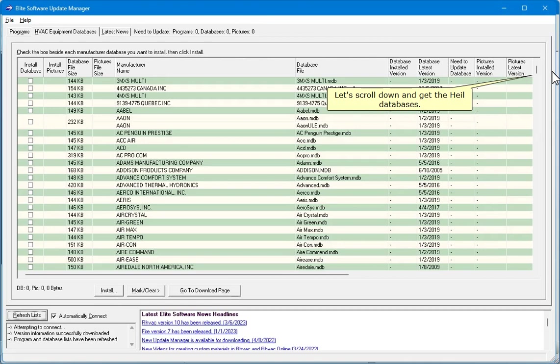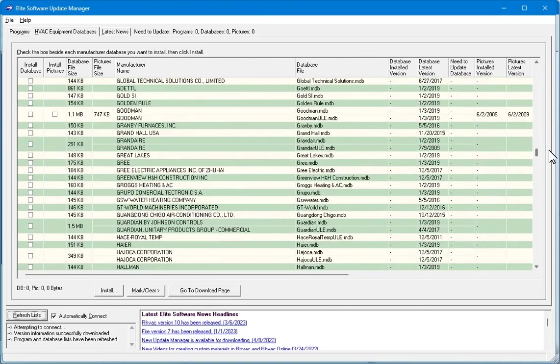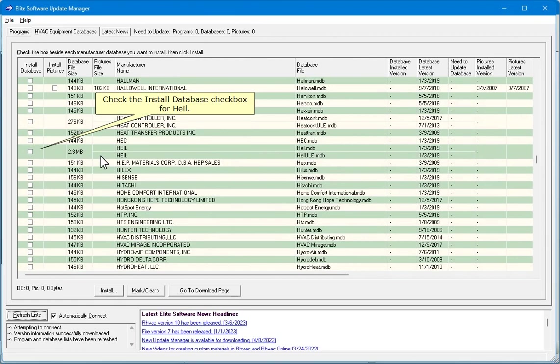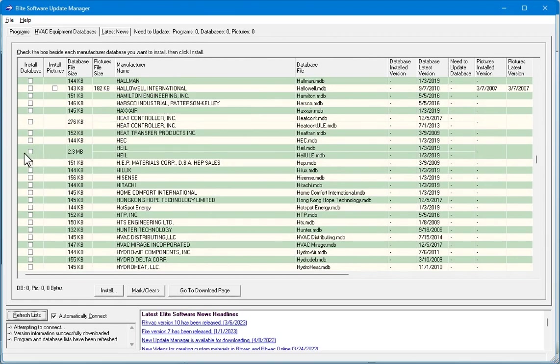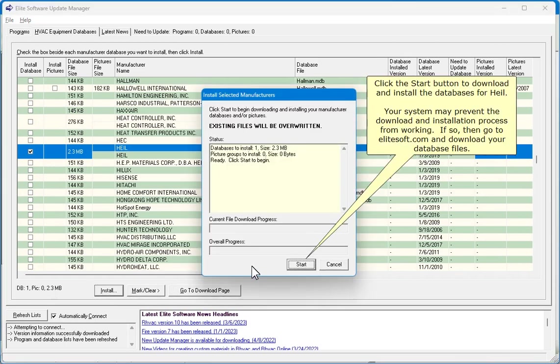Let's scroll down and get the Heil databases. Check the Install Database checkbox for Heil. Click the Install button. Click the Start button to download and install the databases for Heil.